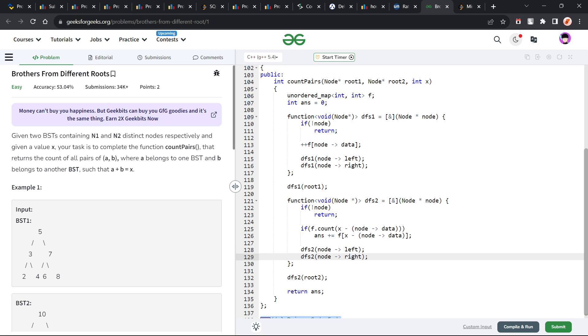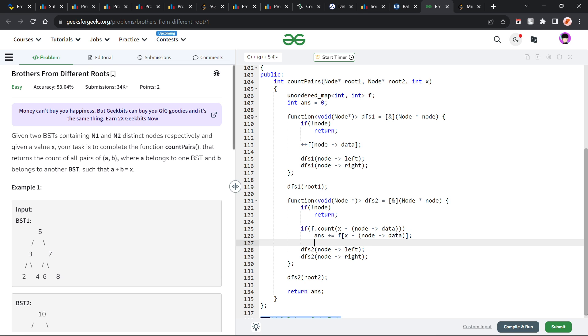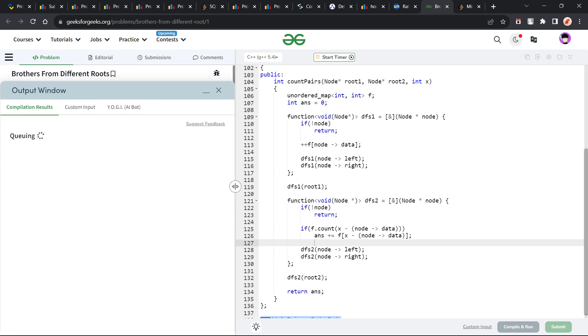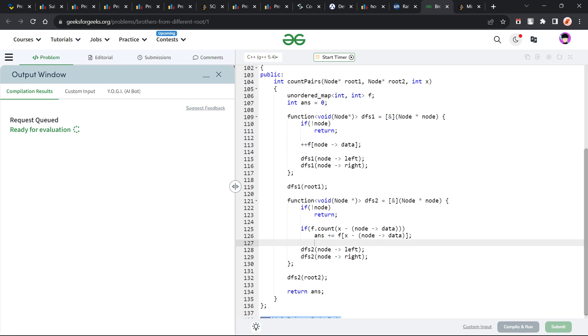Now, again, there might be other methods as well, but since we are anyways using O of n space, then we can also use it to store all the elements in the first tree or in any one of the trees. Save the elements of any one of the trees and add the answer in the other tree. So let me quickly submit this and show you that this particular solution works and this code is correct.